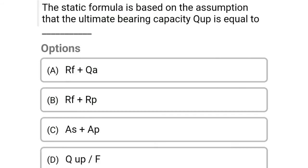Next question: The static formula is based on the assumption that the ultimate bearing capacity Q is equal to — option A: RF plus QA, option B: RF plus RP, option C: AS plus AP, option D: QUP divided by F. The correct answer is option B, RF plus RP.